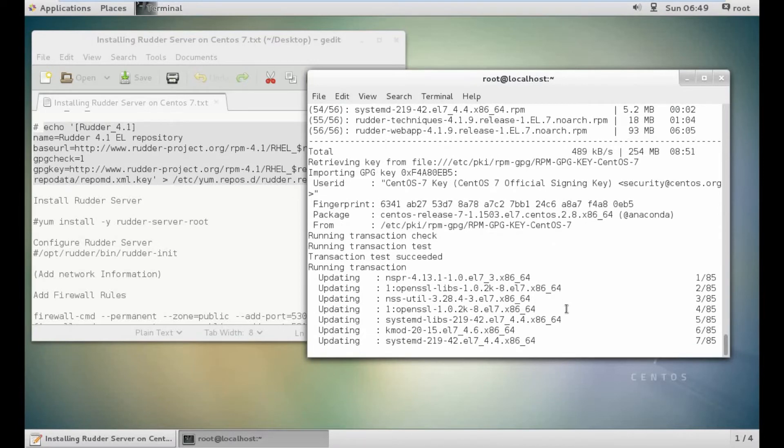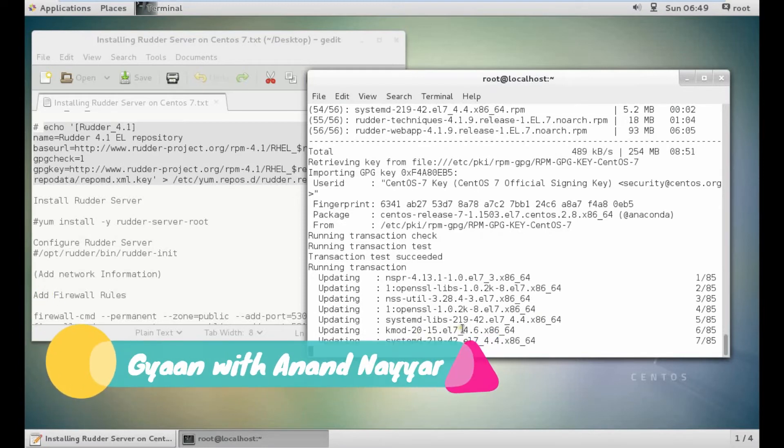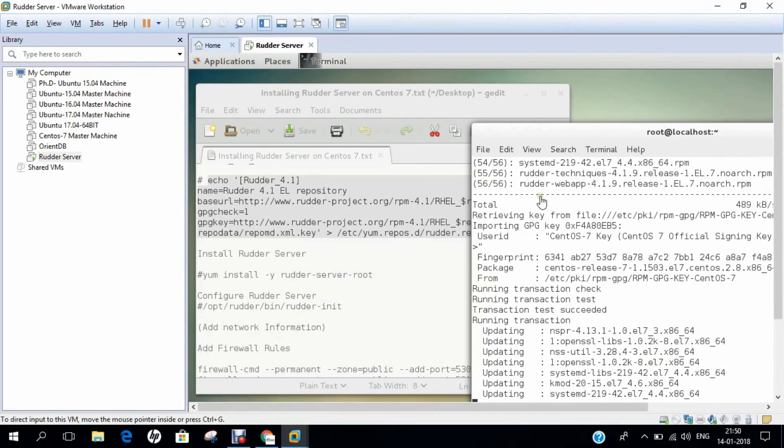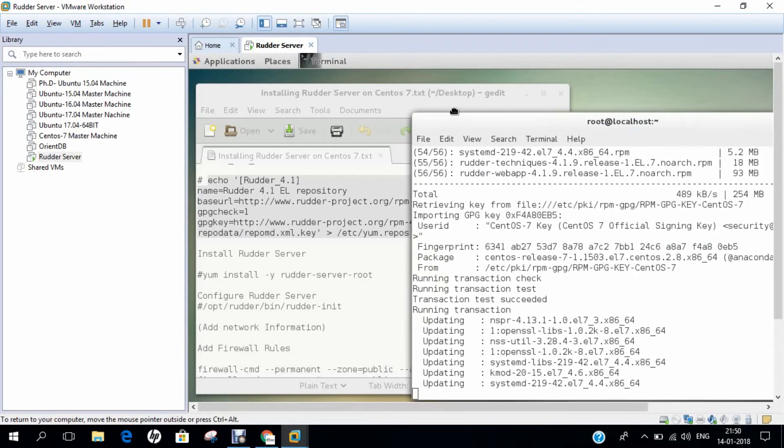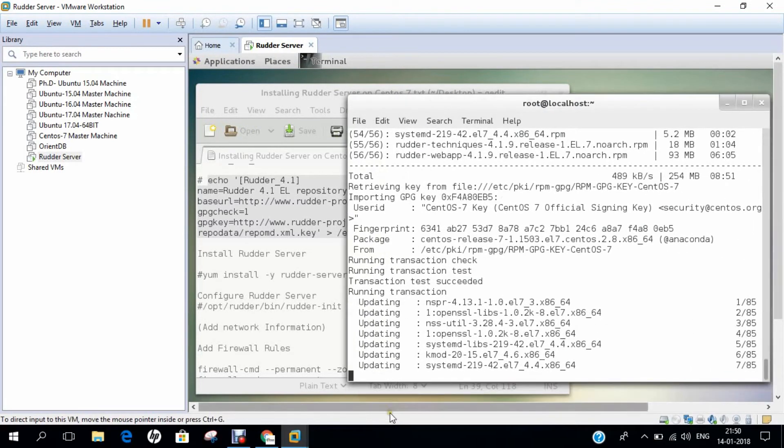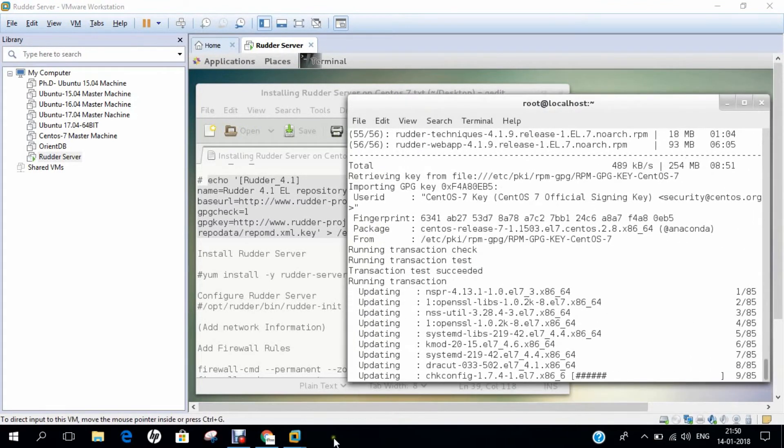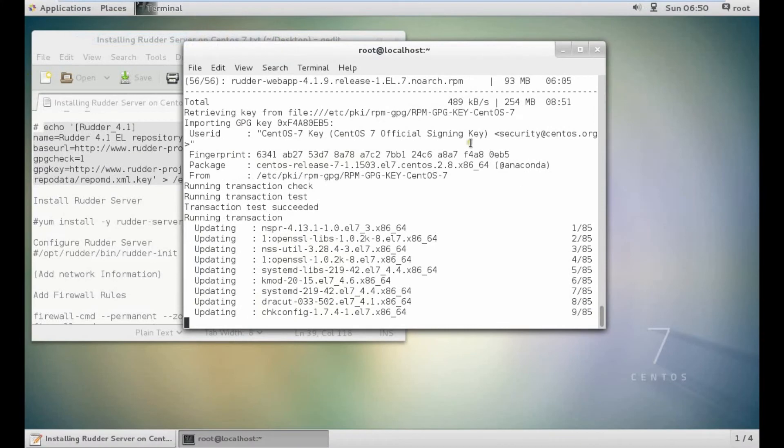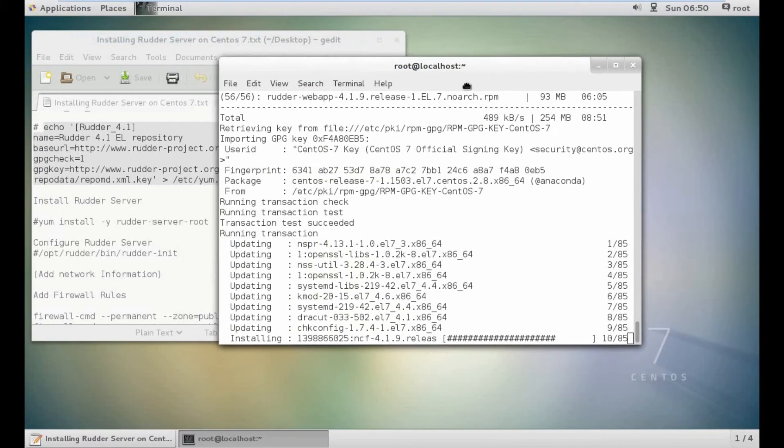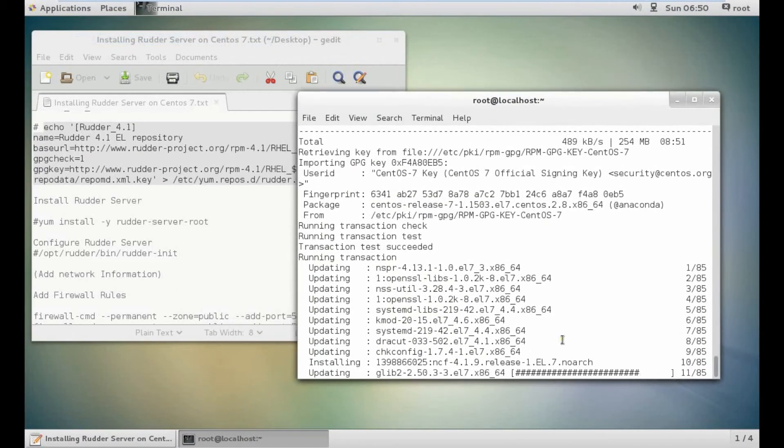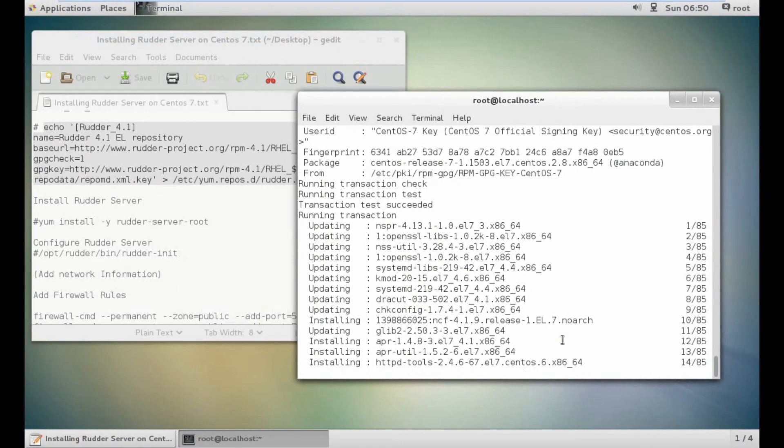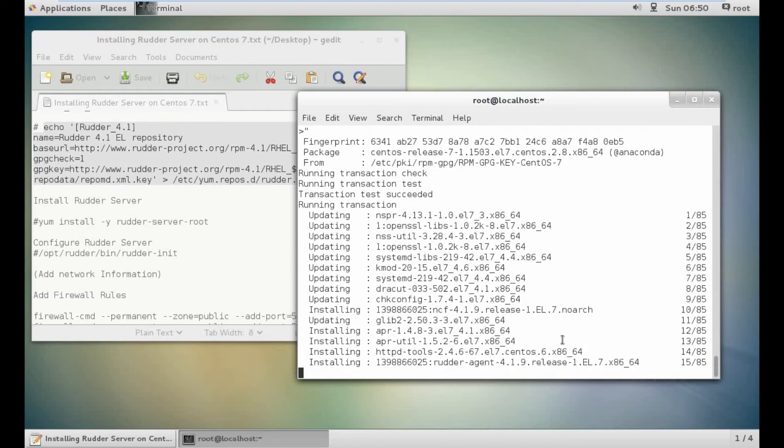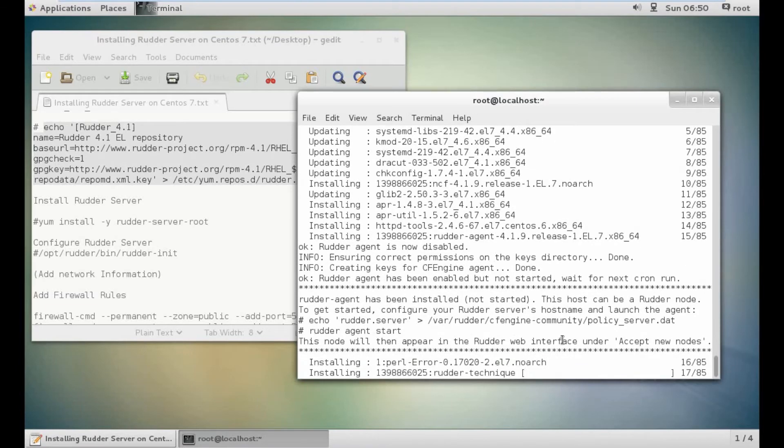Some things like systemd will take some time. Let's wait for it to complete. Now it is installing and updating as well. The rudder server can take between 15 to 20 minutes, depending on the net connection speed as well as the speed of your system, because both things matter.